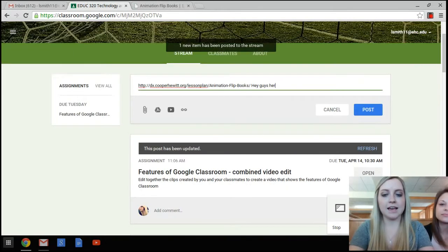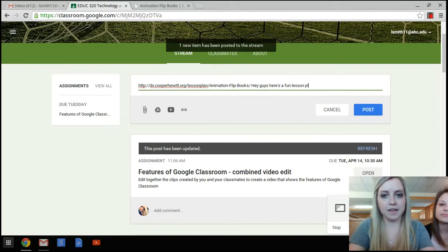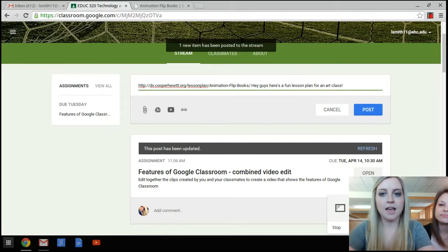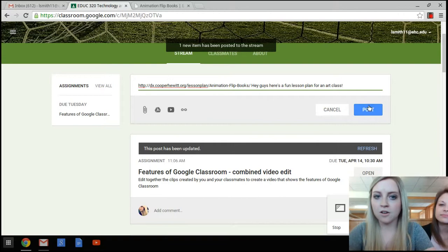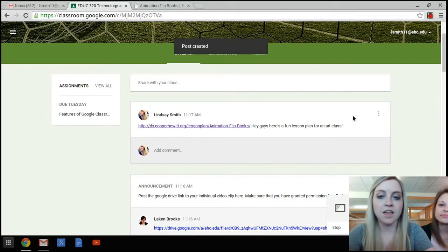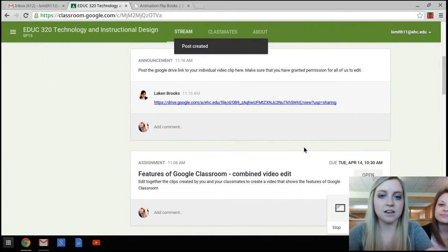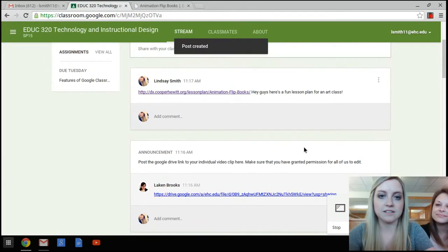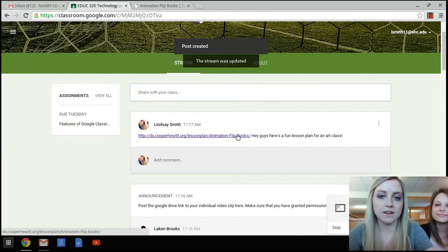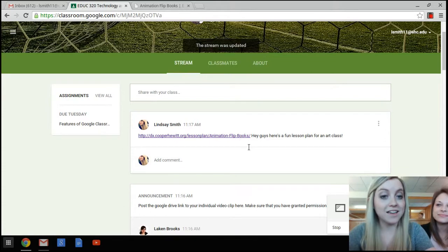Hey guys, here's a fun lesson plan for an art class. And then all you have to do is post it. And it posts onto the stream and all your classmates can see it, your professor can see it, and they can just go right to the link. And that's why using the classroom is super easy.